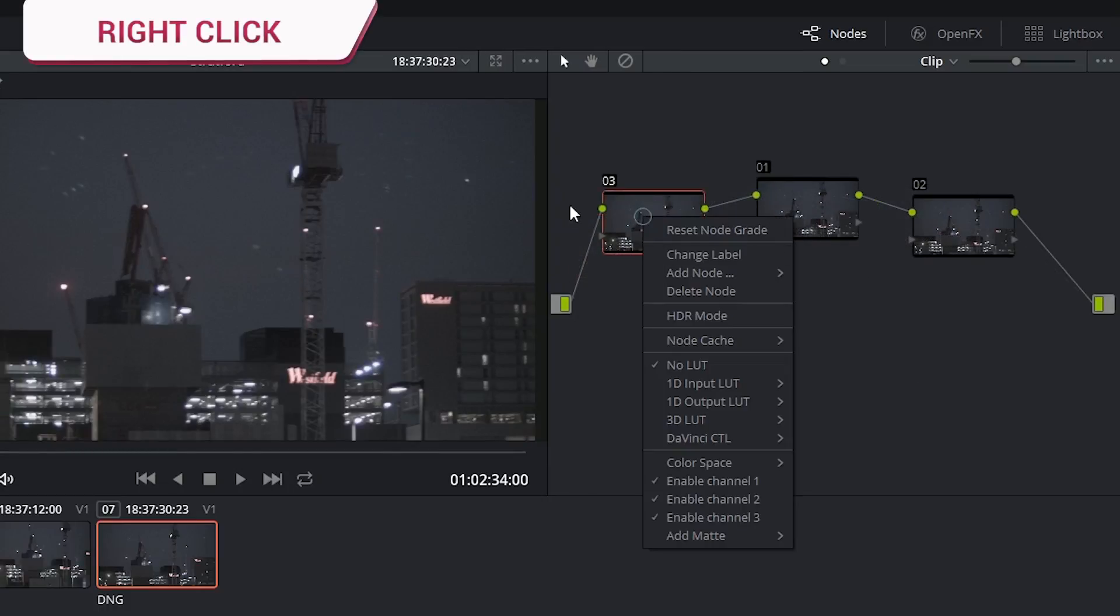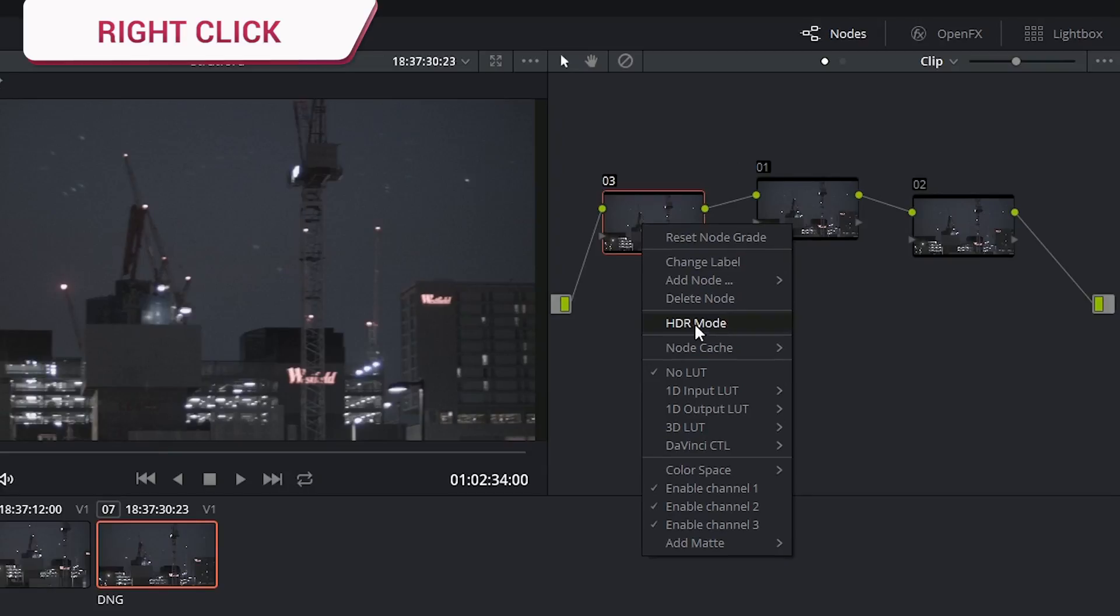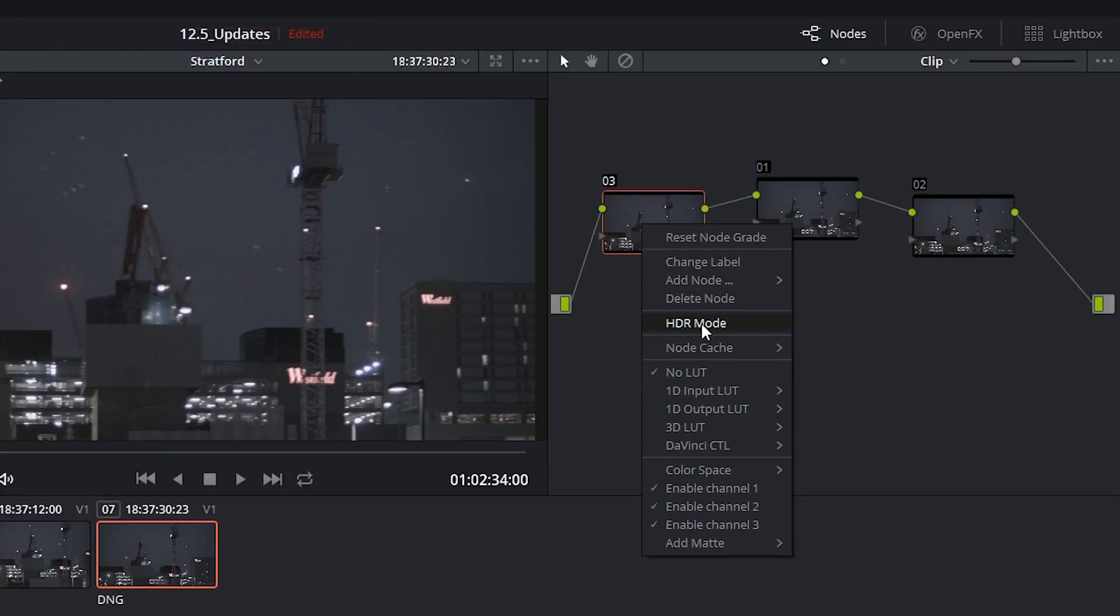We also now have the option to right-click on a node and place it into HDR mode which enables us to work with high dynamic range footage.